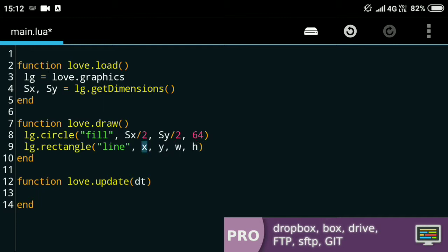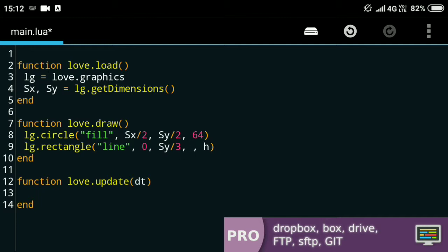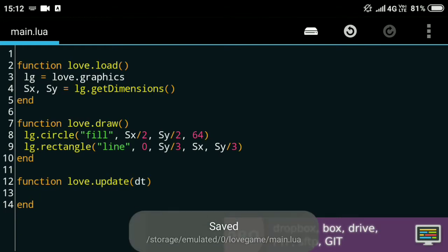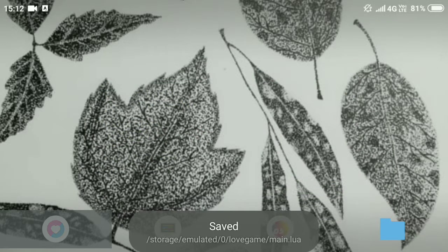For the rectangle function I'll use the line drawing method. This has the x position, y position, width, and height. For the x position I'll keep it to 0, for the y position I'll keep it sy/3—one third of the screen height. For the width it'll be covering the whole screen, and for the height it'll be one third of the screen. Now if you run this code you should see something like this.